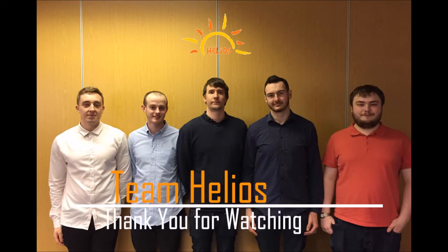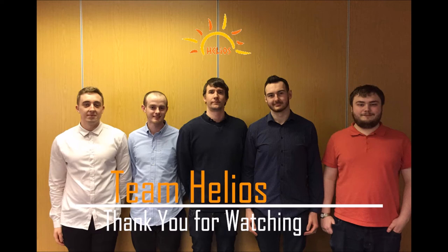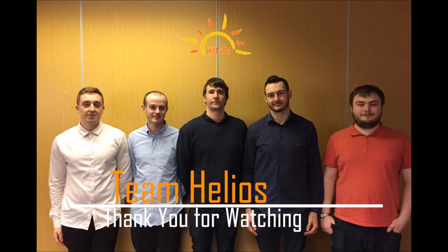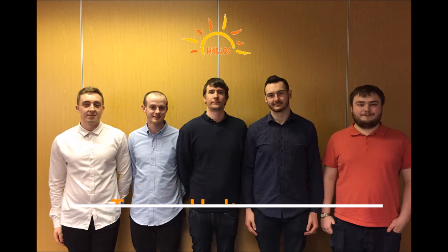We are Team Helios and we hope you enjoy our project.